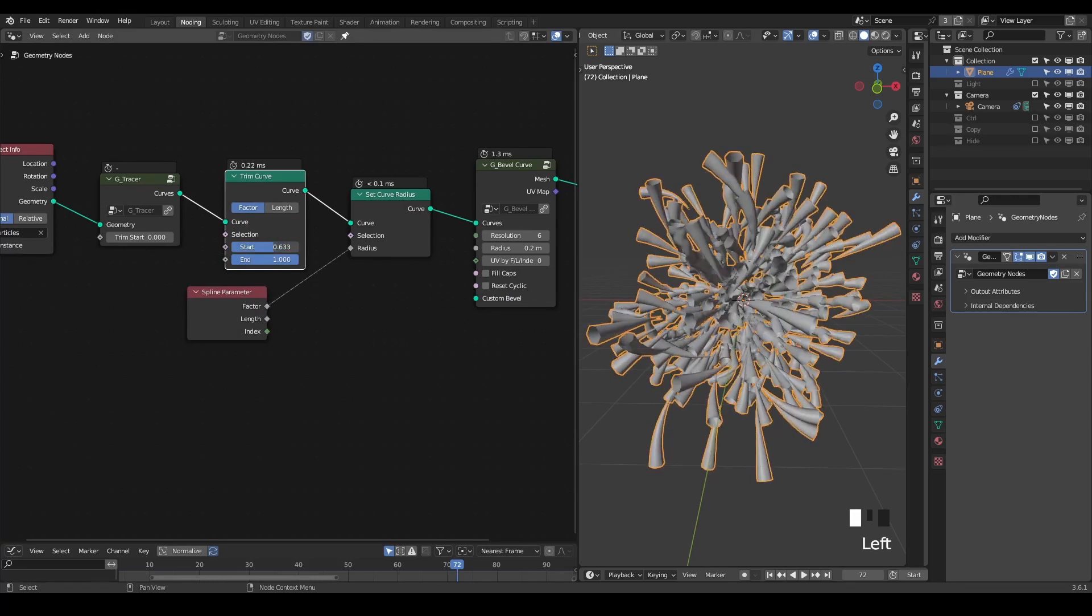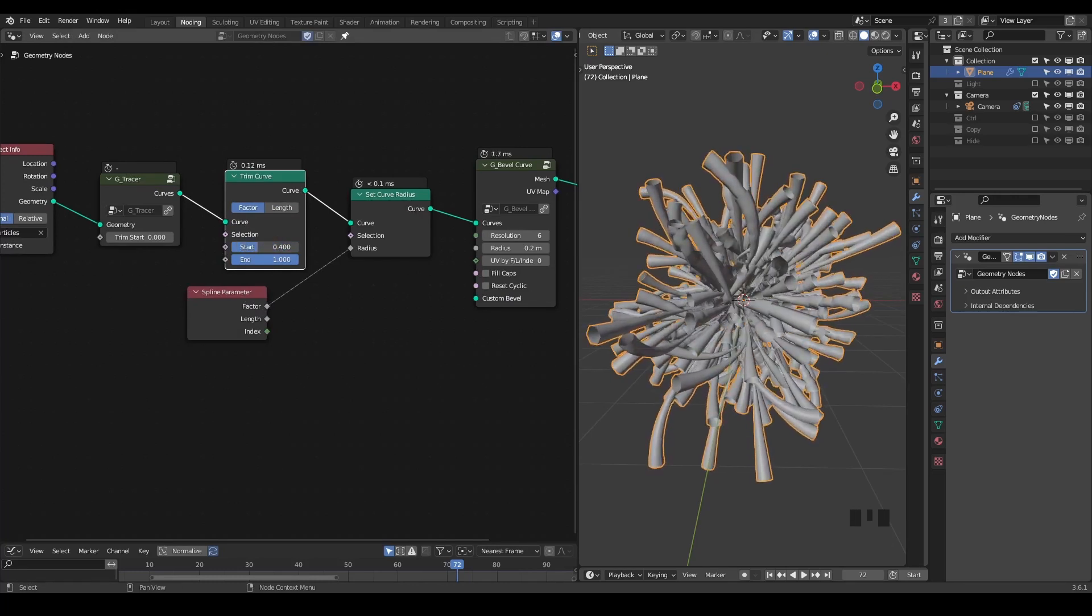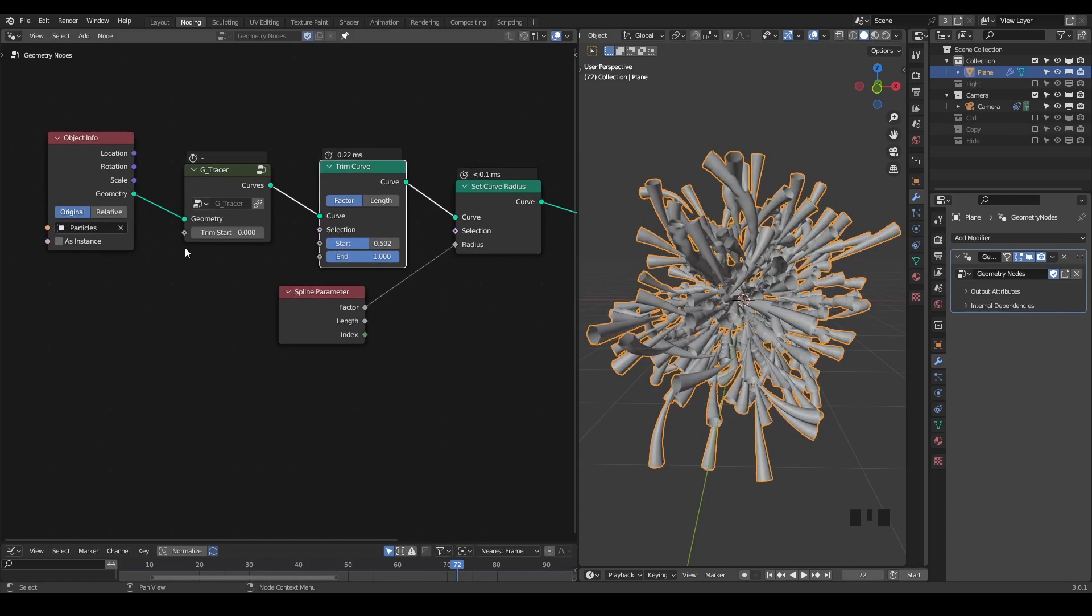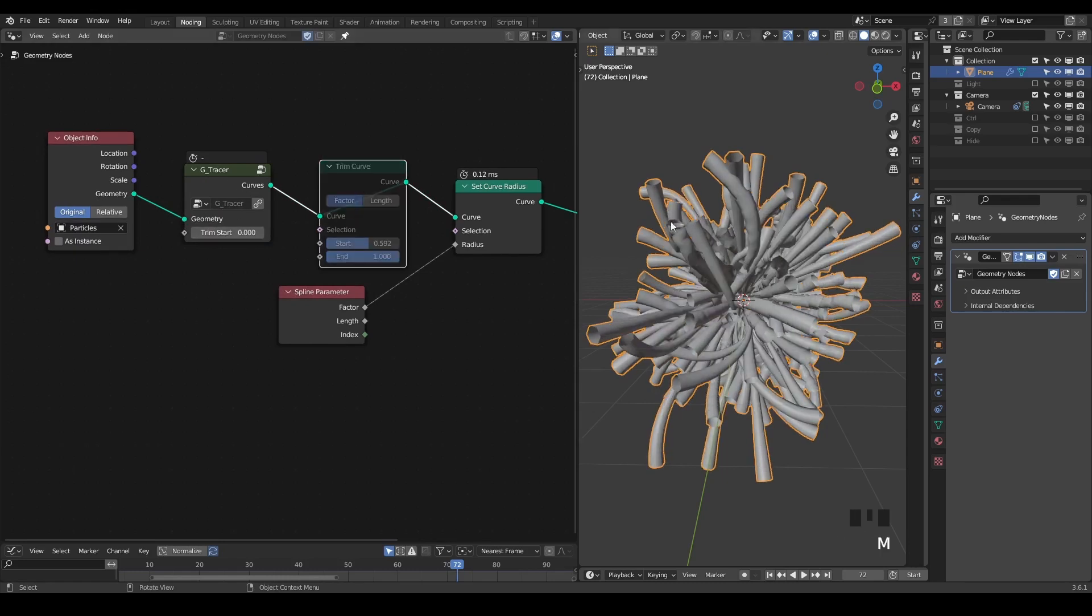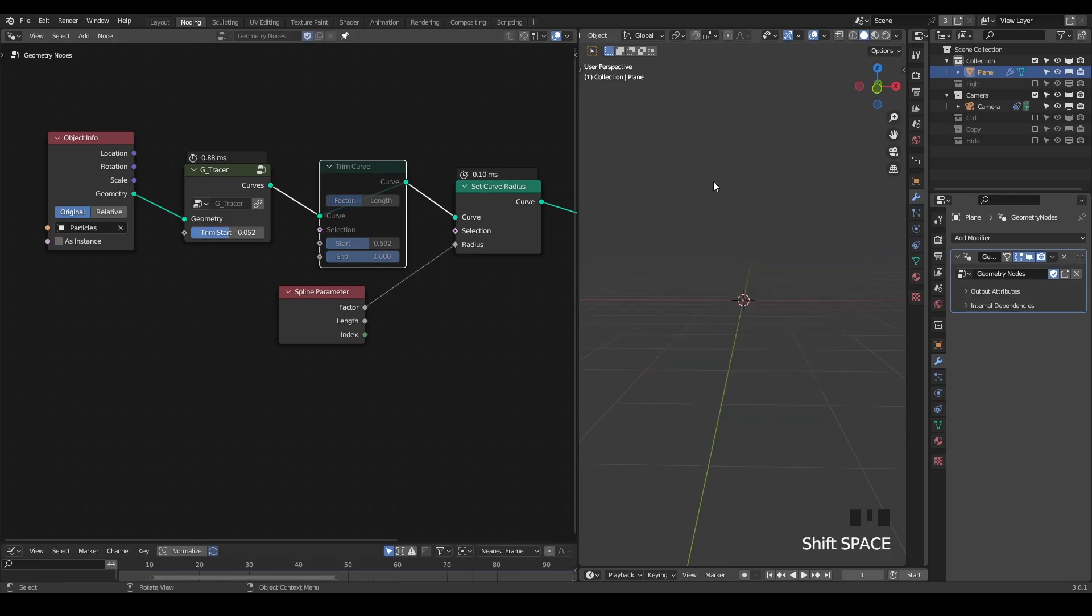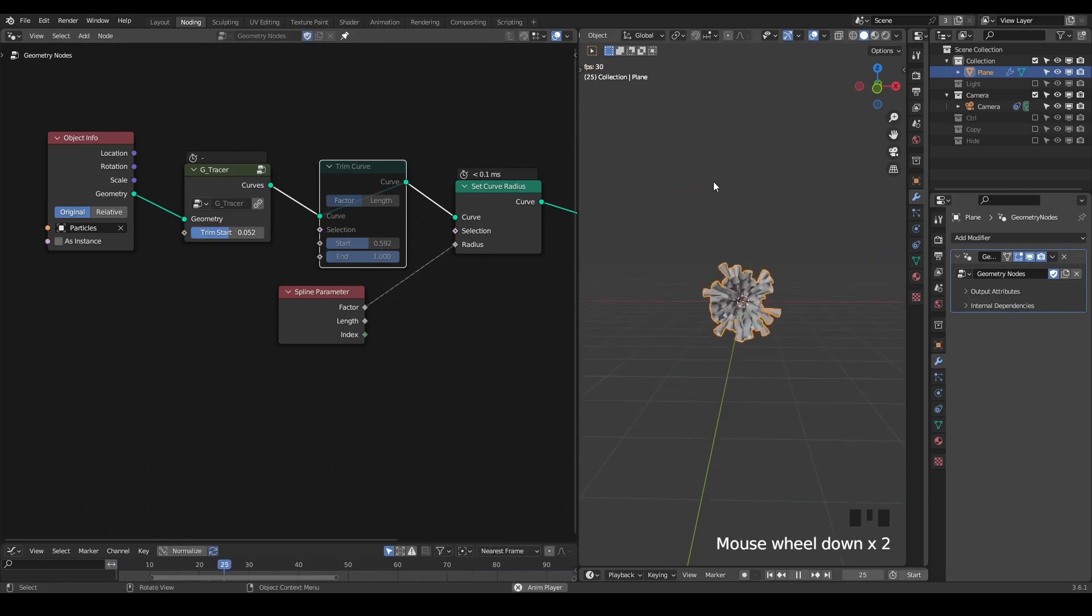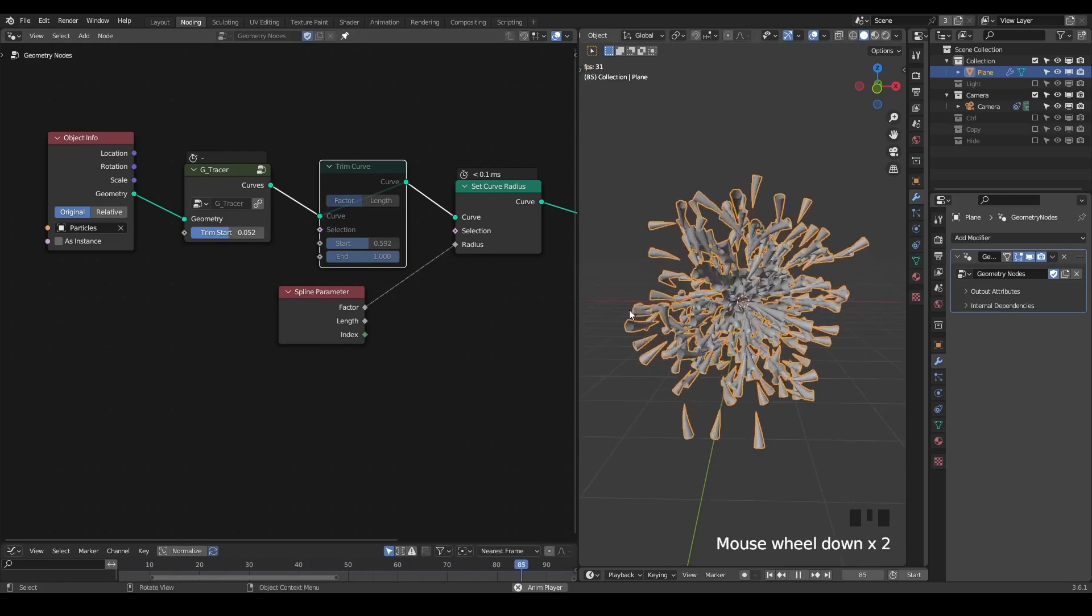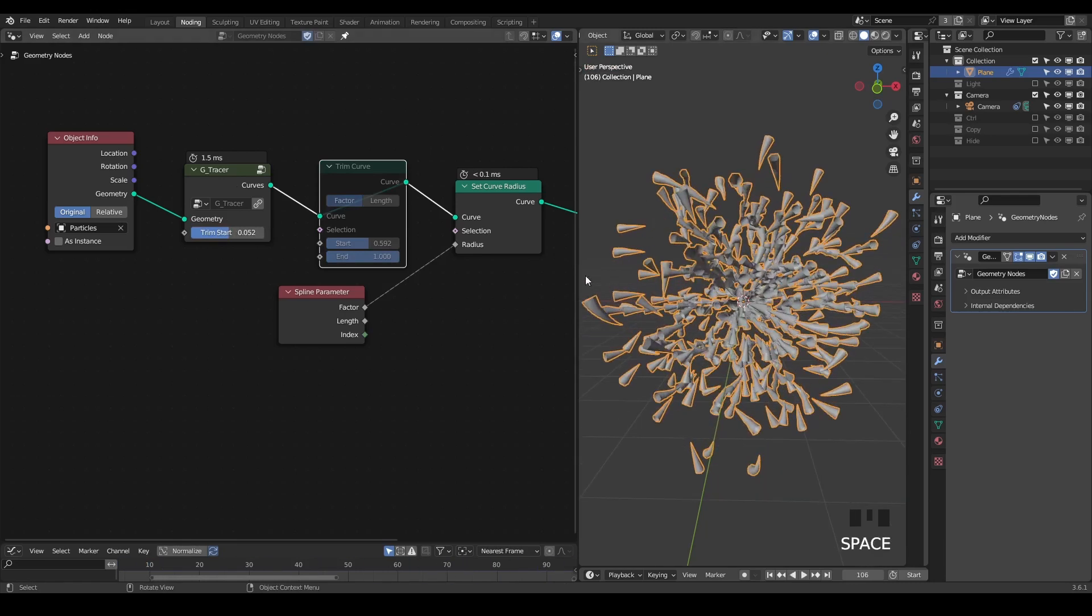You can also trim this curve if you want. Here you may notice that there is already a trim start in this tracer. This is because this trim curve is inside the simulation zone, which means as you're growing this spline, it will be trimmed at the same time, so you do not always have something on the root. So whichever way you wish, this is basically the idea.